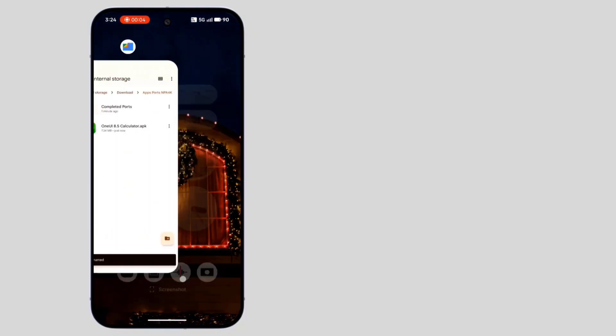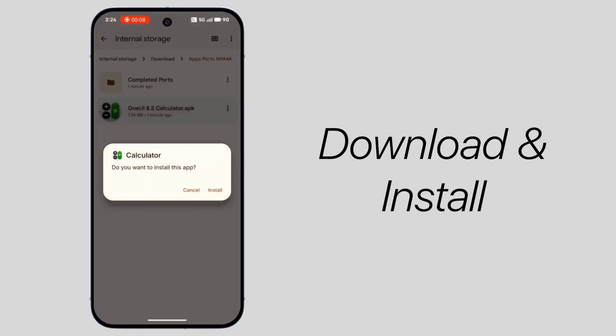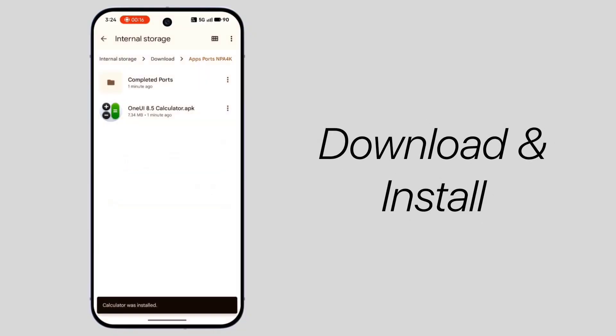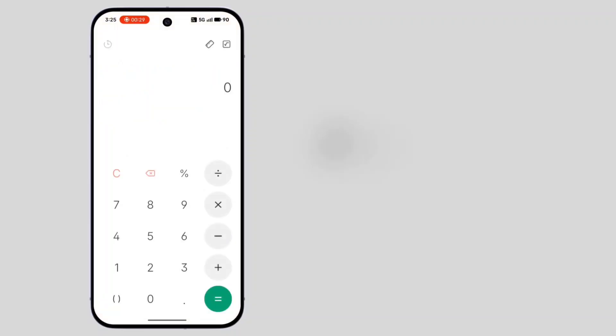First, download the APK from the description and install it like a normal app. That's it.